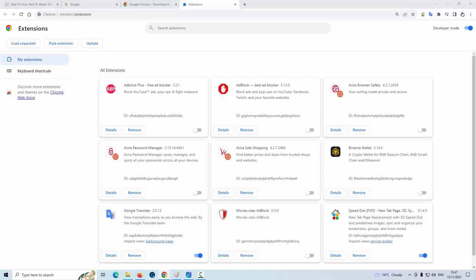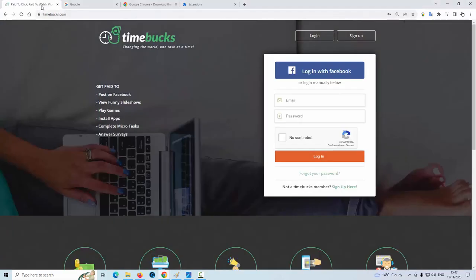Now you can log in to the Timebucks website.